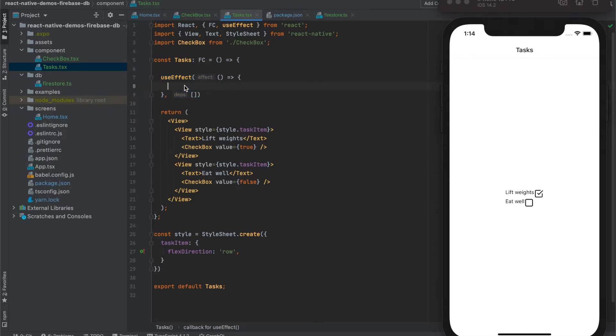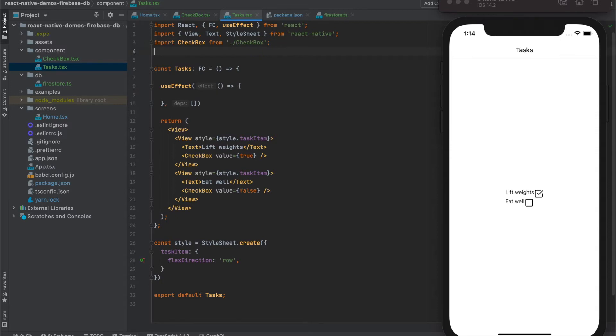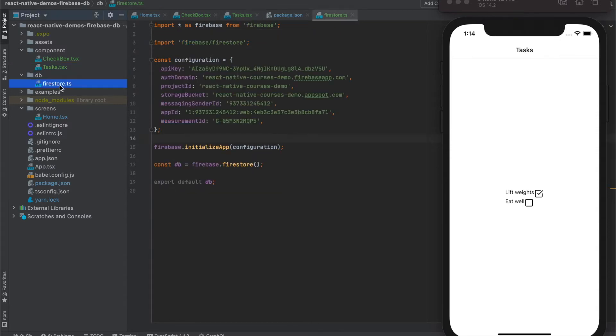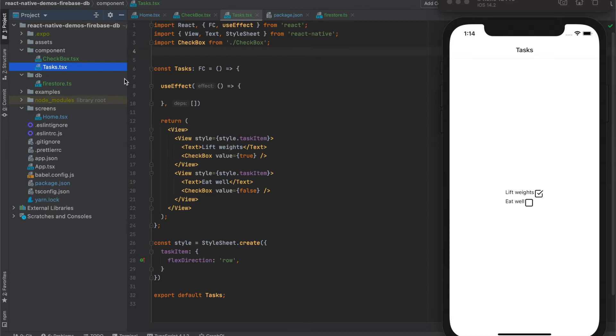So far, this is required effect. And inside, let's use the database that we have created before in the Firestore. So we will import it.